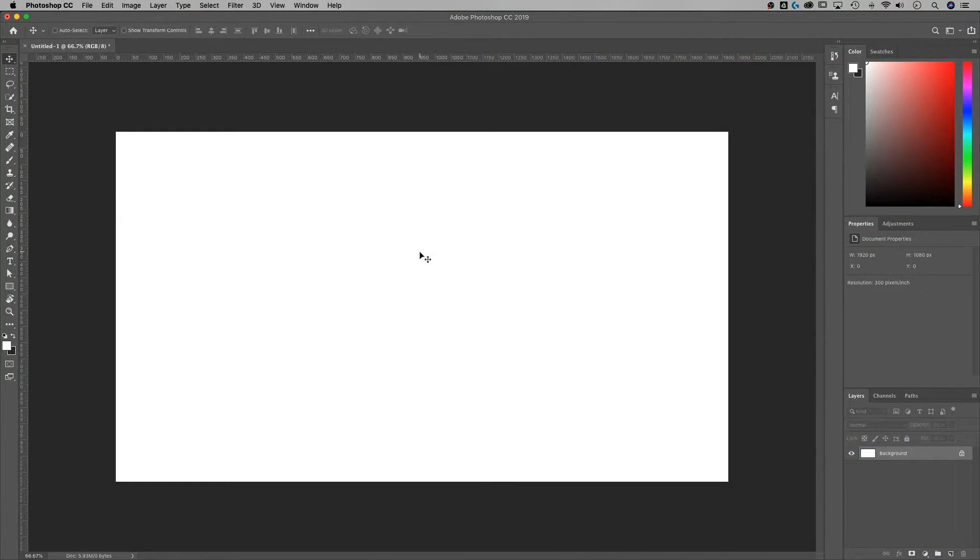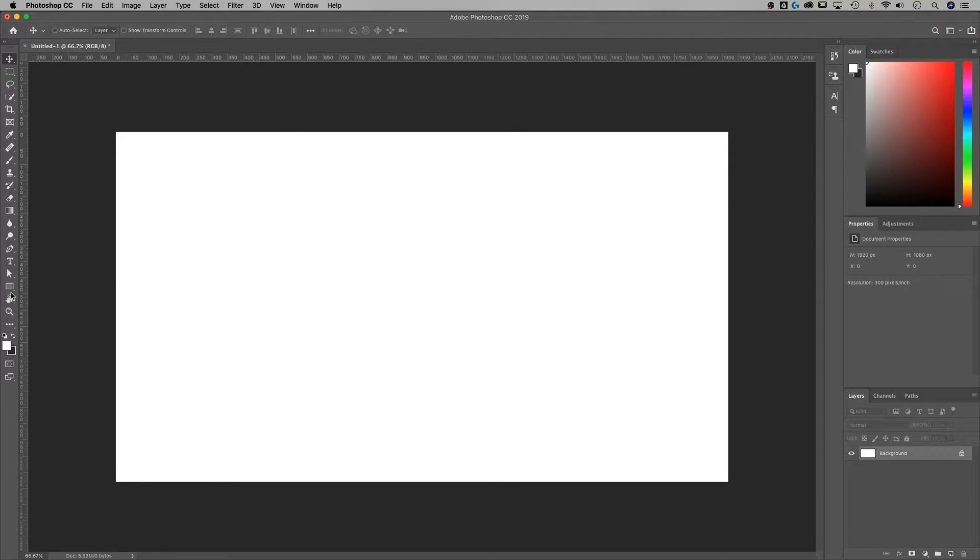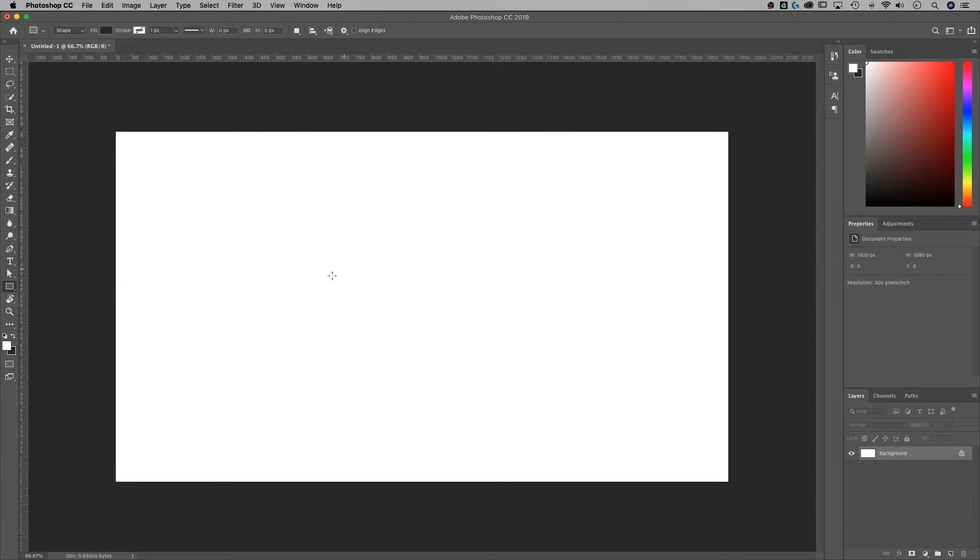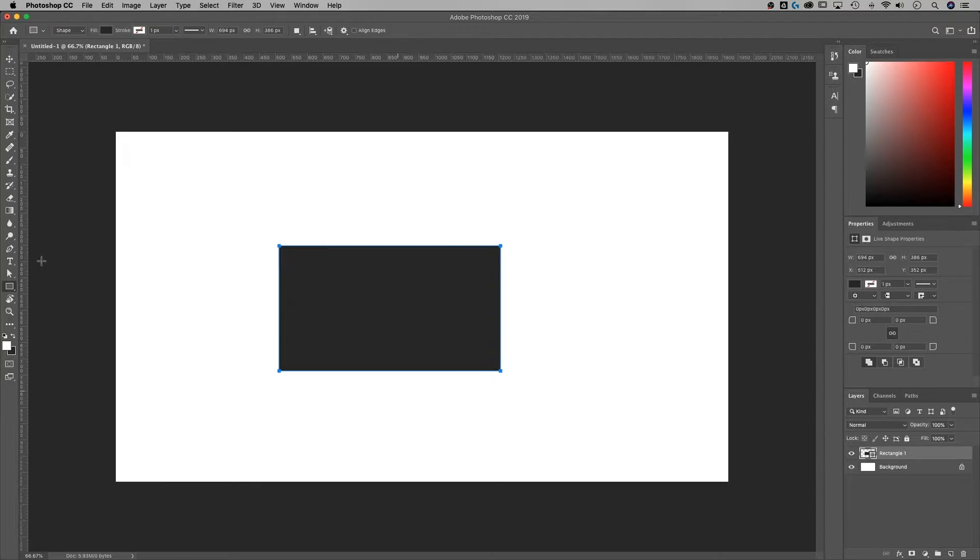So here we are in the world of Photoshop. I'm going to make any old shape, and that is just with the rectangle tool. And once I do that and create a little rectangle, random size, it's out here.